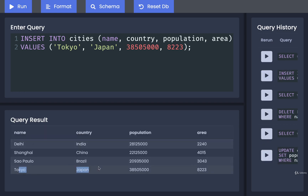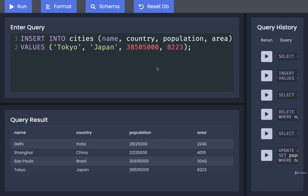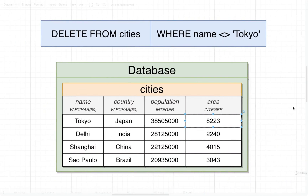I'll reselect the cities table to confirm Tokyo is listed in there — cool. That's it for updating and deleting. In the next video we'll do a quick exercise or two to make sure the ideas of deletions and updates are super clear.